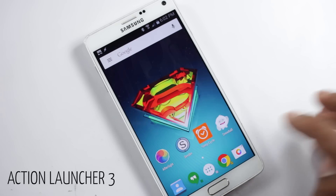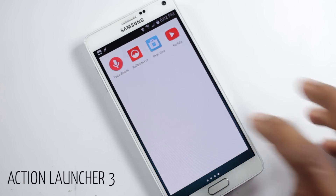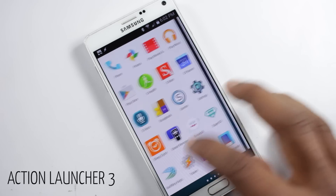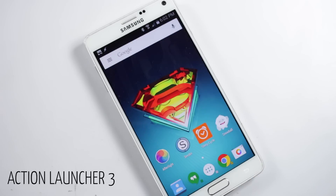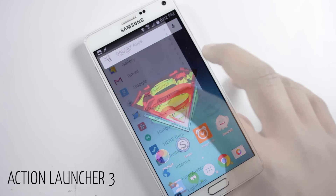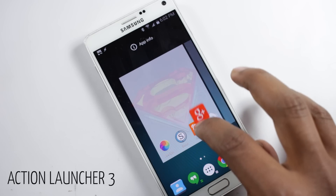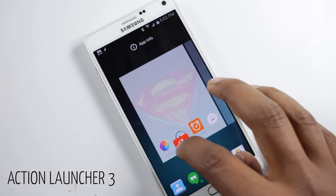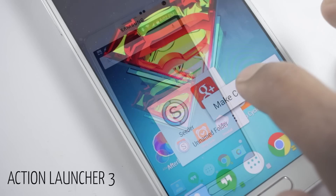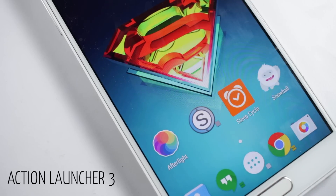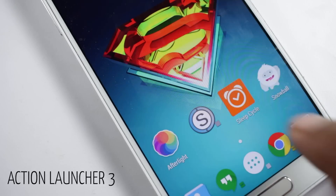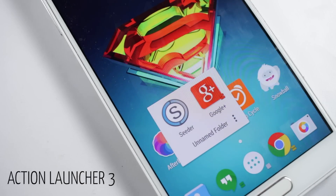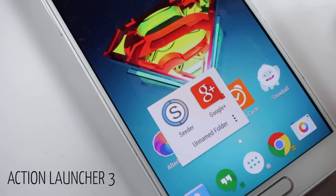You also have the option of a traditional app drawer in case you don't like the side app drawer. In this launcher, folders are a bit different — you will find covers for a particular folder. Once you have set the cover for a folder, tapping it will open the cover application, and swiping up will open the folder. It's a really useful feature.